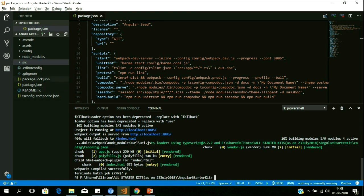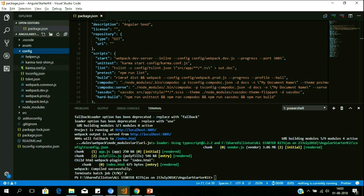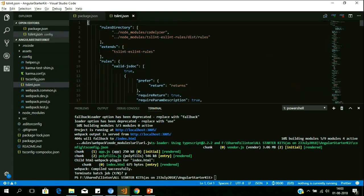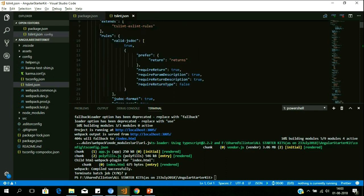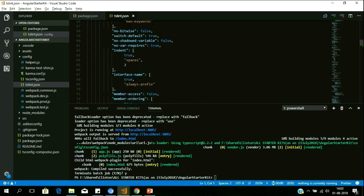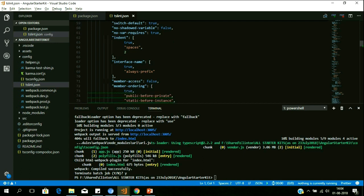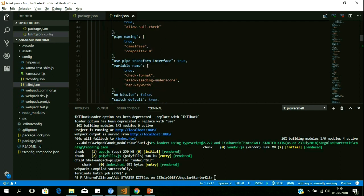We have implemented more than 180 rules to follow best practices. For example, one rule is: if there is no default statement in a switch, it throws an error. If you are not declaring a variable in camelCase, it throws an error. If you are not prefixing your interfaces, it throws an error. Transmitting these 180 best practices and coding standards to developers and asking them to follow manually always results in human error.